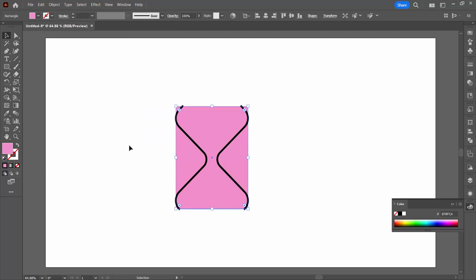I'm going to choose Object, Arrange, Send to Back because it just might be a bit easier for you to see what's going on. Select over everything and we're back to the shape builder tool.